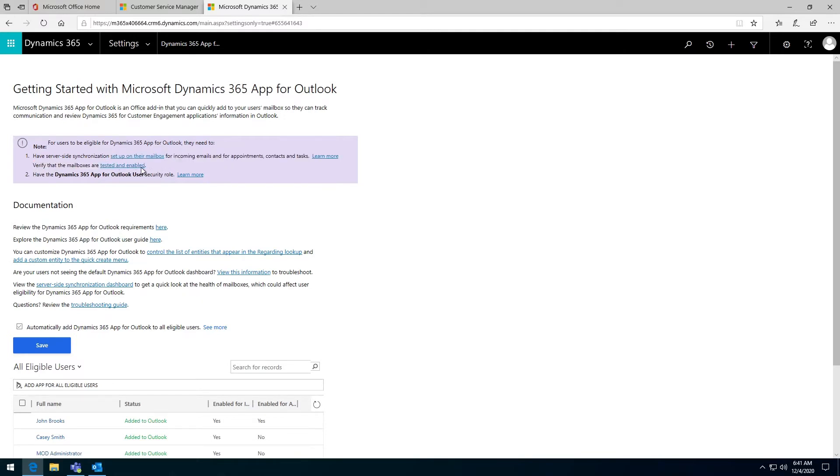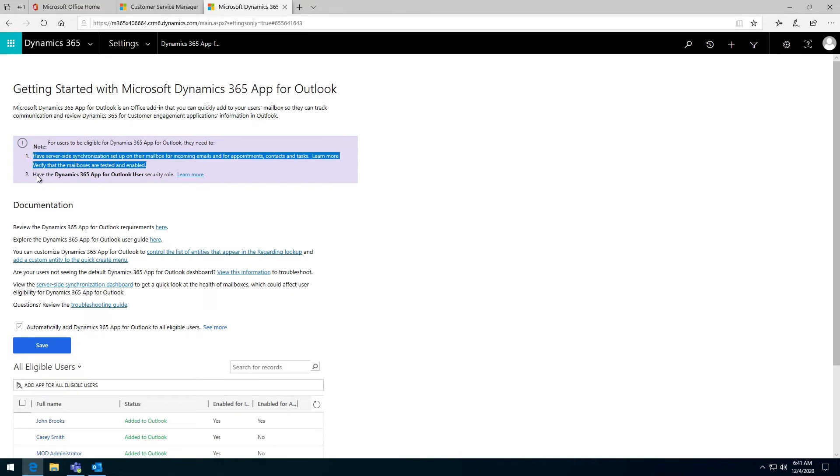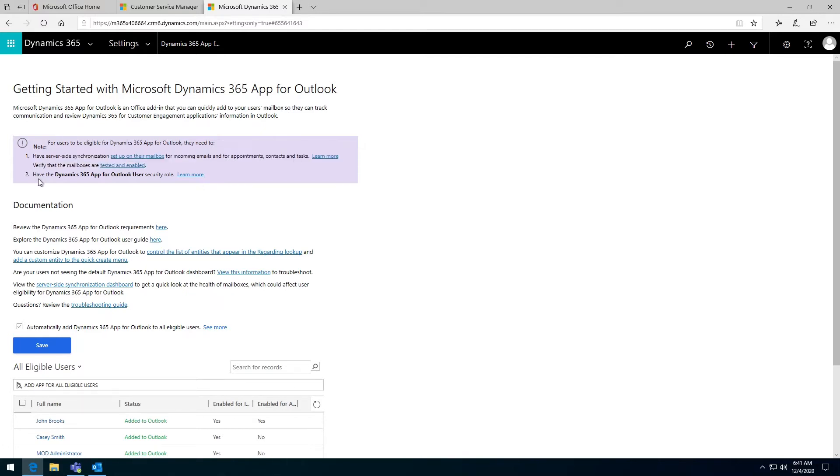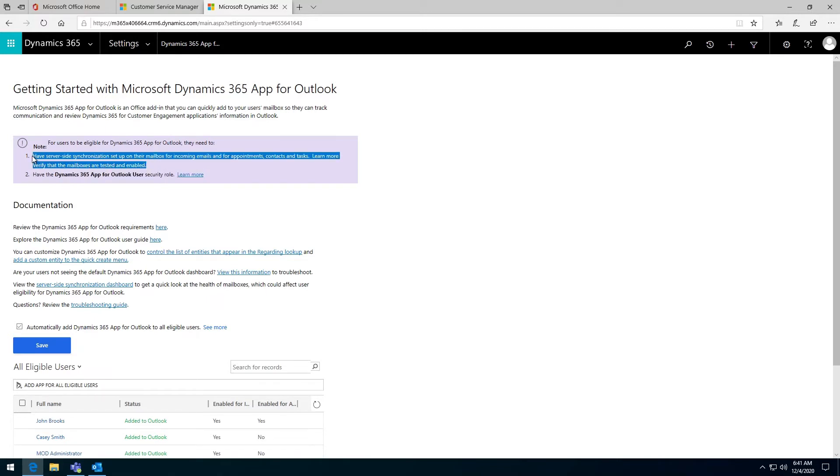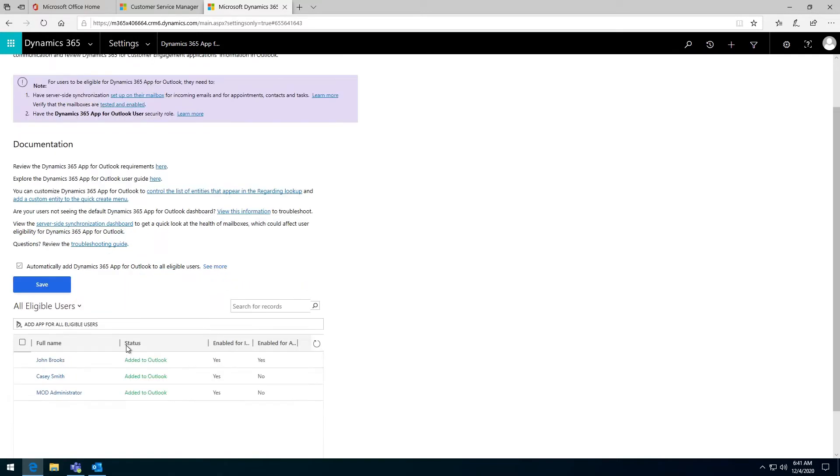That mailbox has been tested and enabled so they can receive and send emails and see their emails inside of Dynamics. When that happens, that's one criteria. The other criteria is that they have the security role to be able to use the Dynamics app for Outlook. I'm going to start off by showing you how to give a user the security role, then how to enable their mailbox, then show you that they appear here.